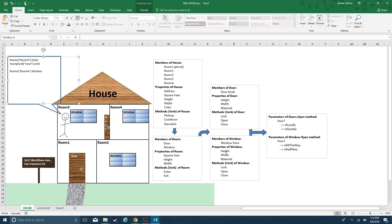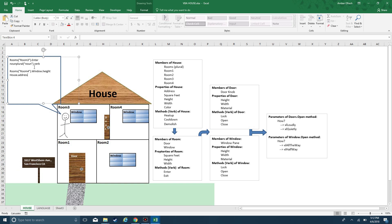That material happens to be glass. Let's say the height is 5 and the width is 6. If I was to say window.height, I would get 6. If I was to say house.address, here I've got properties of house, then I would get 1617 West Shore Ave, San Francisco, California.